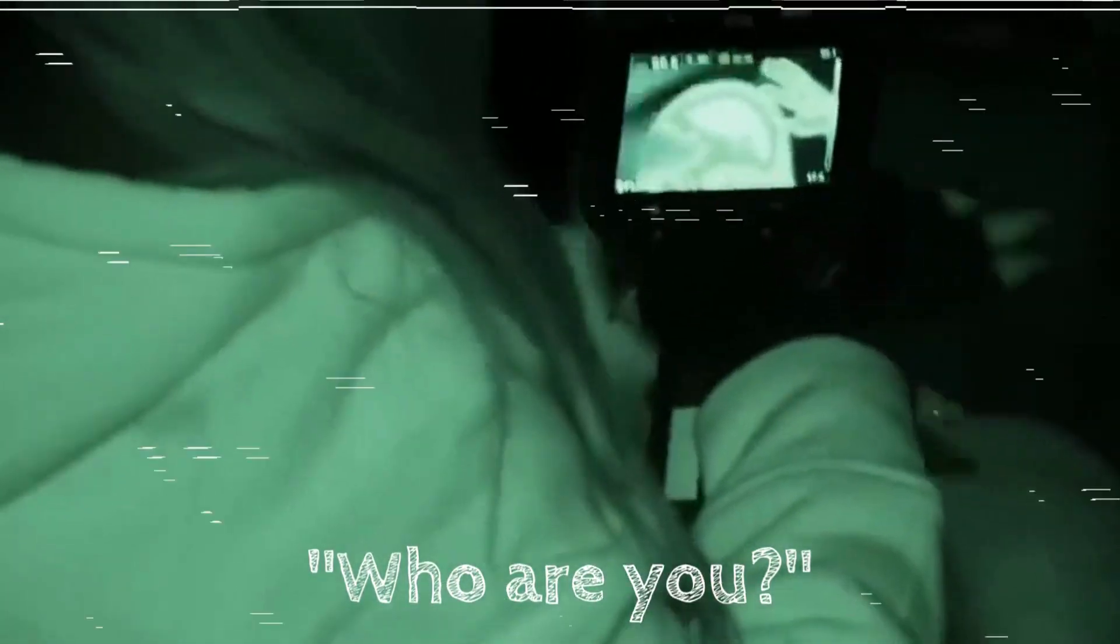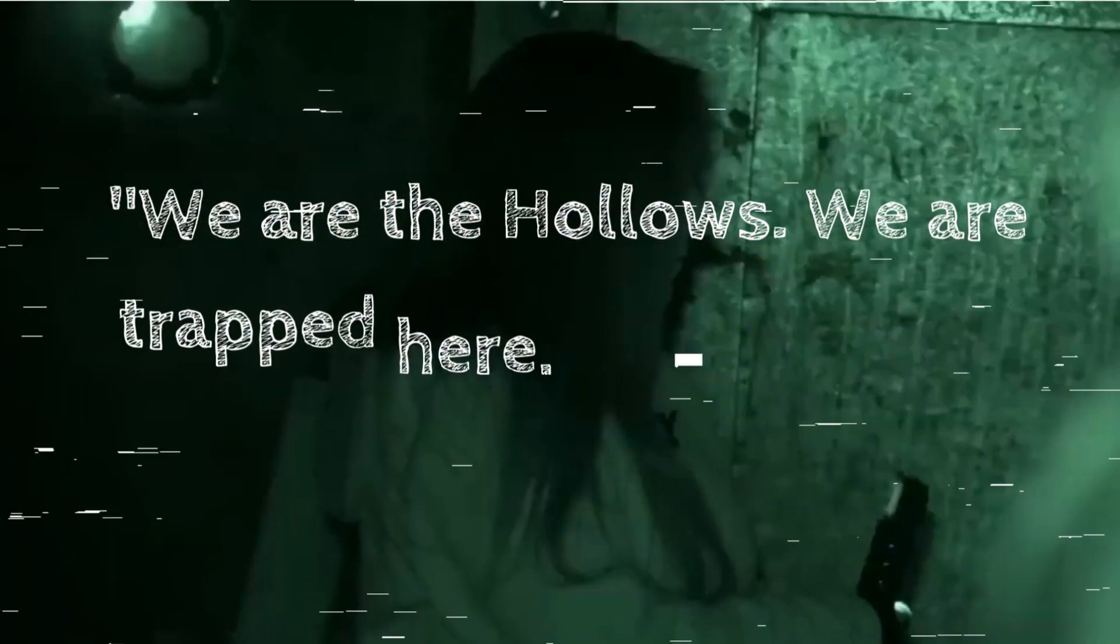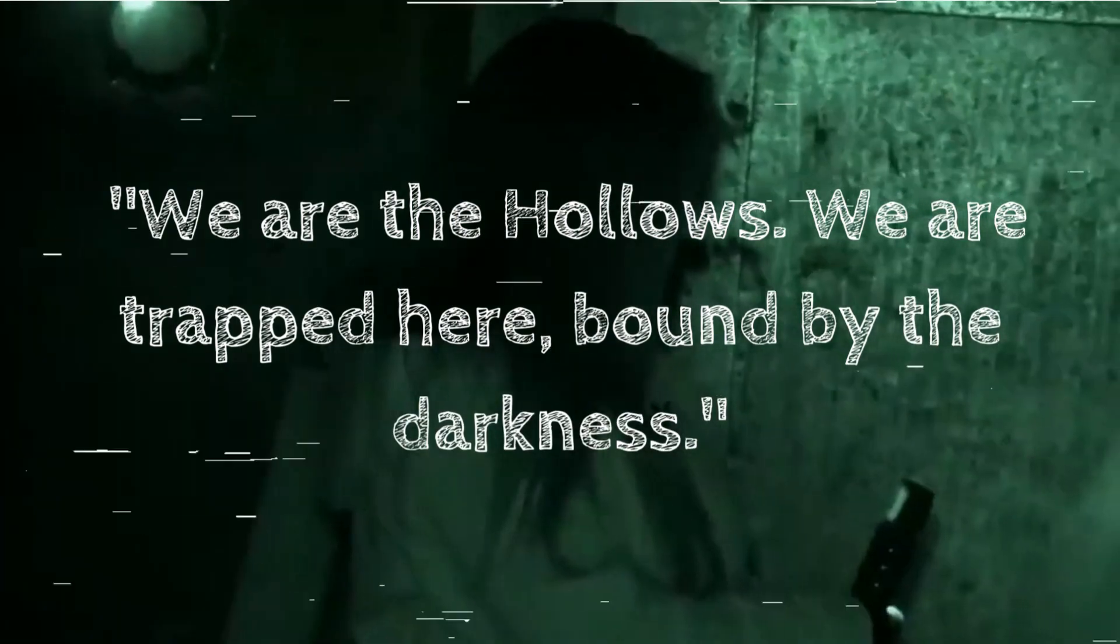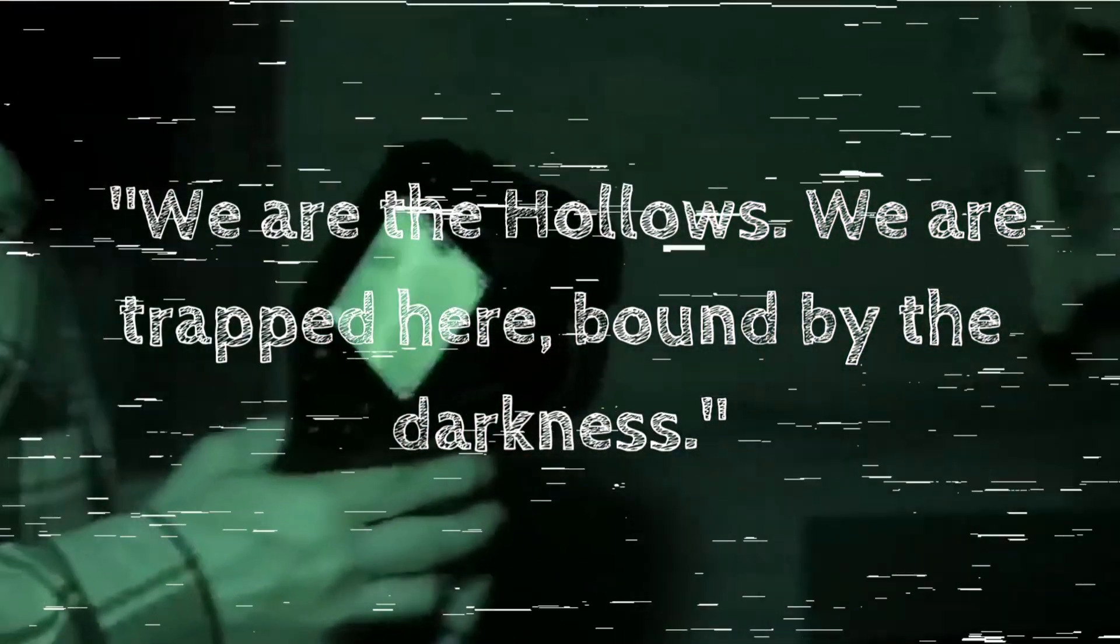Who are you? I asked, my voice quivering. The response sent shockwaves through my very core. We are the Hollows. We are trapped here, bound by the darkness.